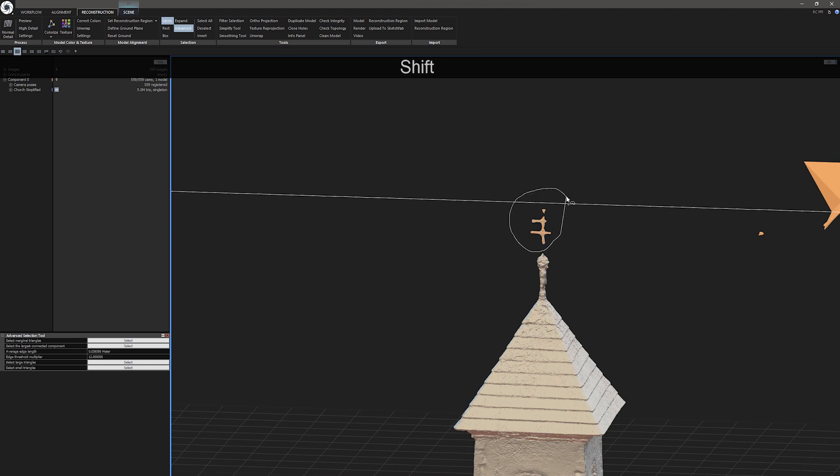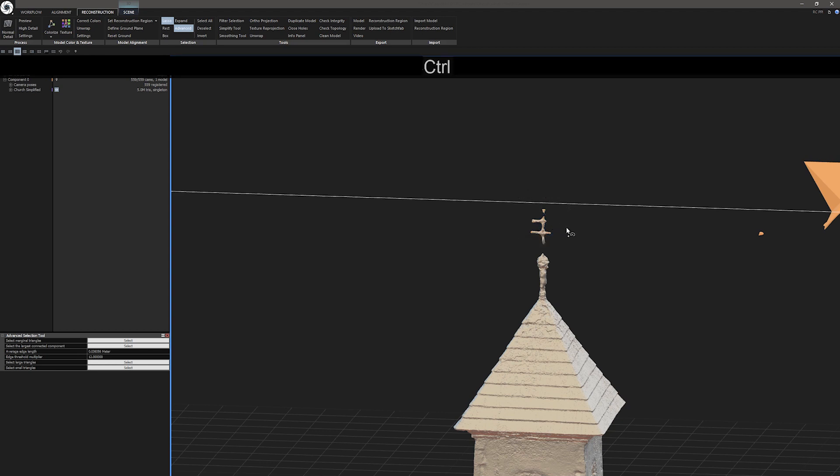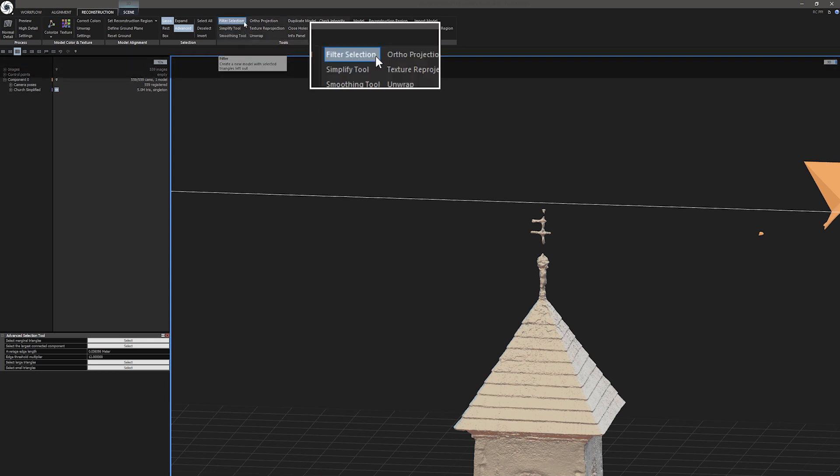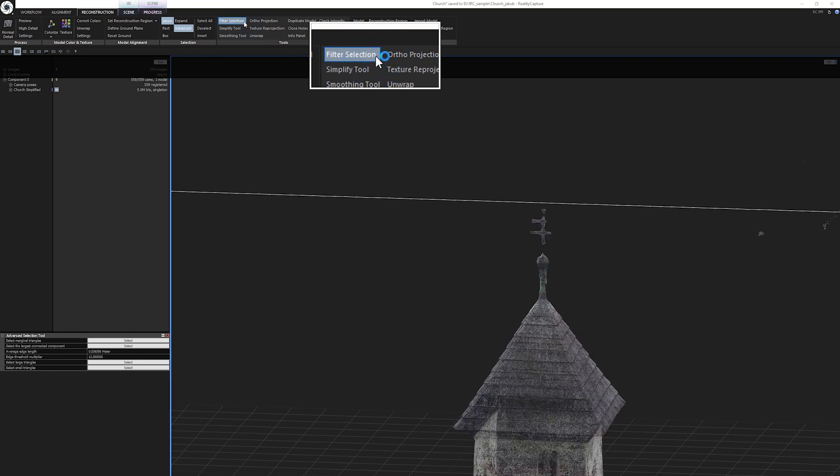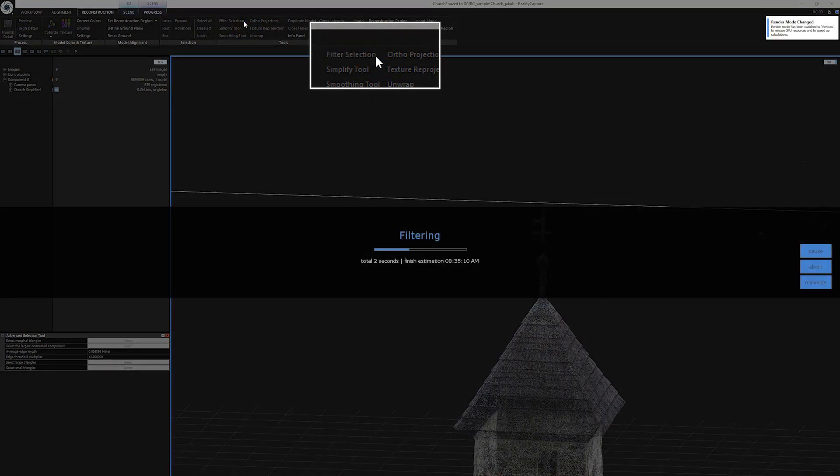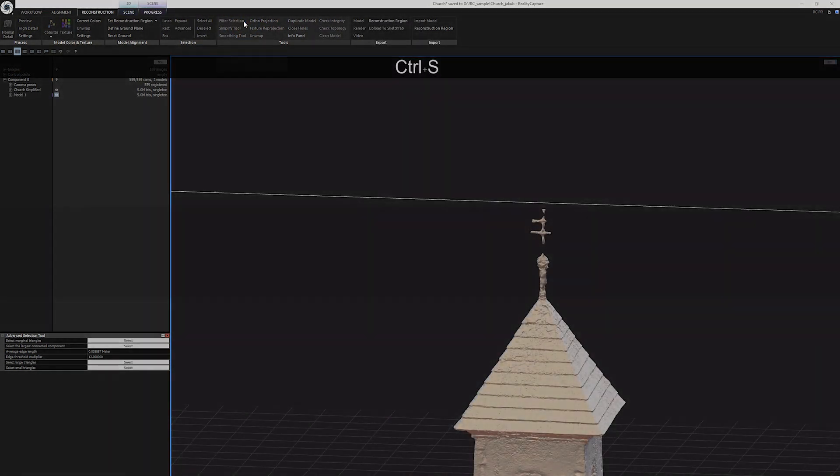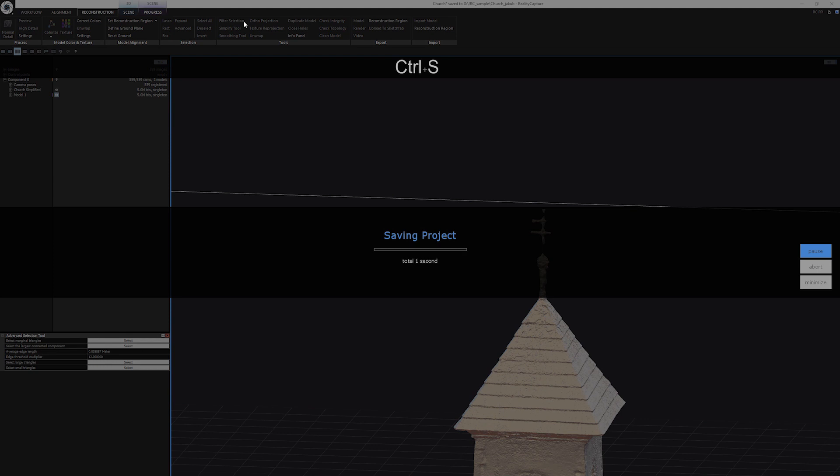If you will make a mistake, press and hold Ctrl to select parts you want to add to selection. Now I am happy with the result, so I can click on Filter Selection. Now press Ctrl S to save your progress.